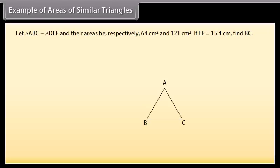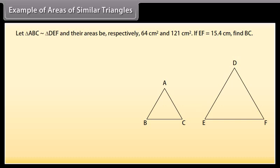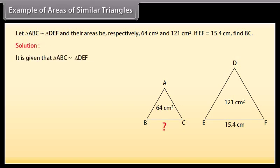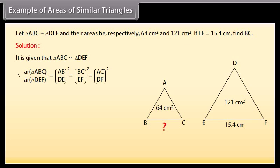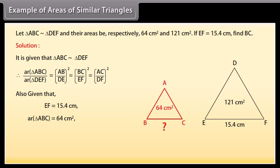Example: Triangle ABC is similar to triangle DEF, and their areas are respectively 64 cm² and 121 cm². If EF is 15.4 cm, find BC. Solution: It is given that triangle ABC is similar to triangle DEF. Therefore, area of triangle ABC upon area of triangle DEF equals AB upon DE whole square, equals BC upon EF whole square, equals AC upon DF whole square. Also given: EF = 15.4 cm, area of triangle ABC = 64 cm², area of triangle DEF = 121 cm².